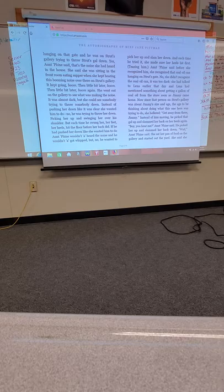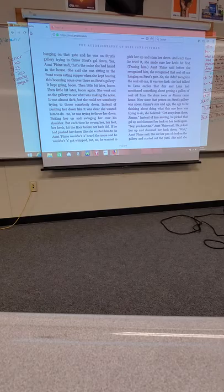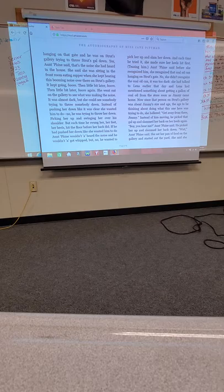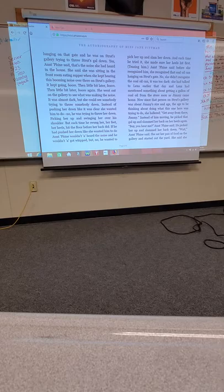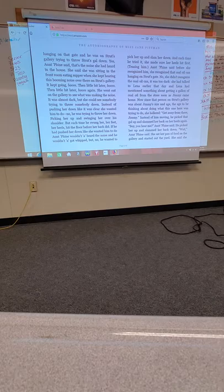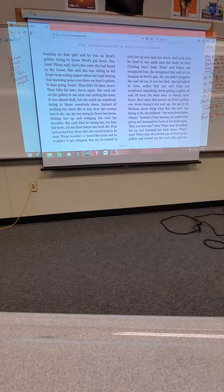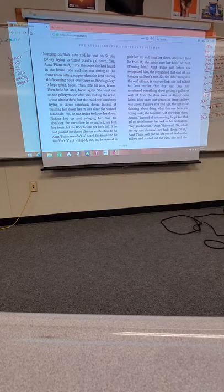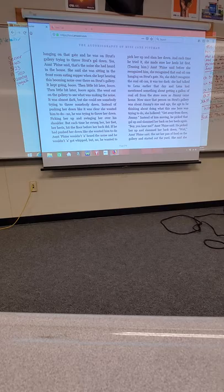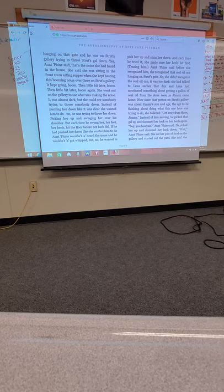We had electricity down there now. But the old people still kept some coal oil for lamps. Lena sent him to the store that evening to get coal oil. Well, nobody knew who was to who. But next thing Aunt Fiend saw it when she came out on the gallery, that coal oil can was hanging on the gate. And he was on the Strut's gallery trying to throw Strut's gal down. Yes, Aunt Fiend said, that's the noise she had heard in her house. She said she kept hearing this booming noise over there in Strut's gallery. It kept going, boom, then a little bit later, boom, then a little bit later, boom, again.